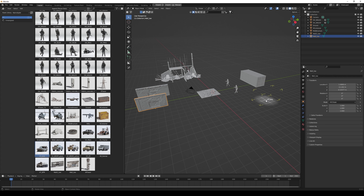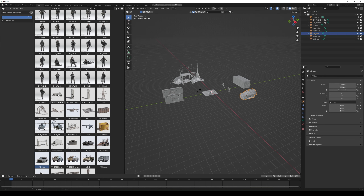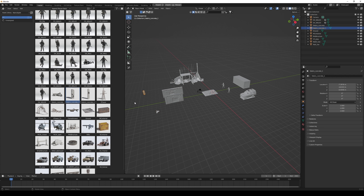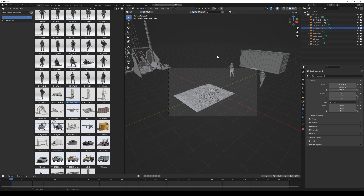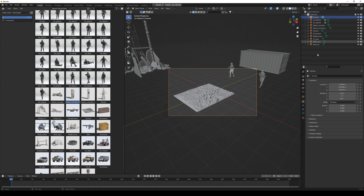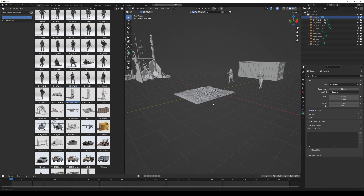When I have all the elements I'm going to use, I can choose to close the asset browser. Of course I could also leave it open and keep adding things as I go along, but for this scene I already know what I'm going to use.